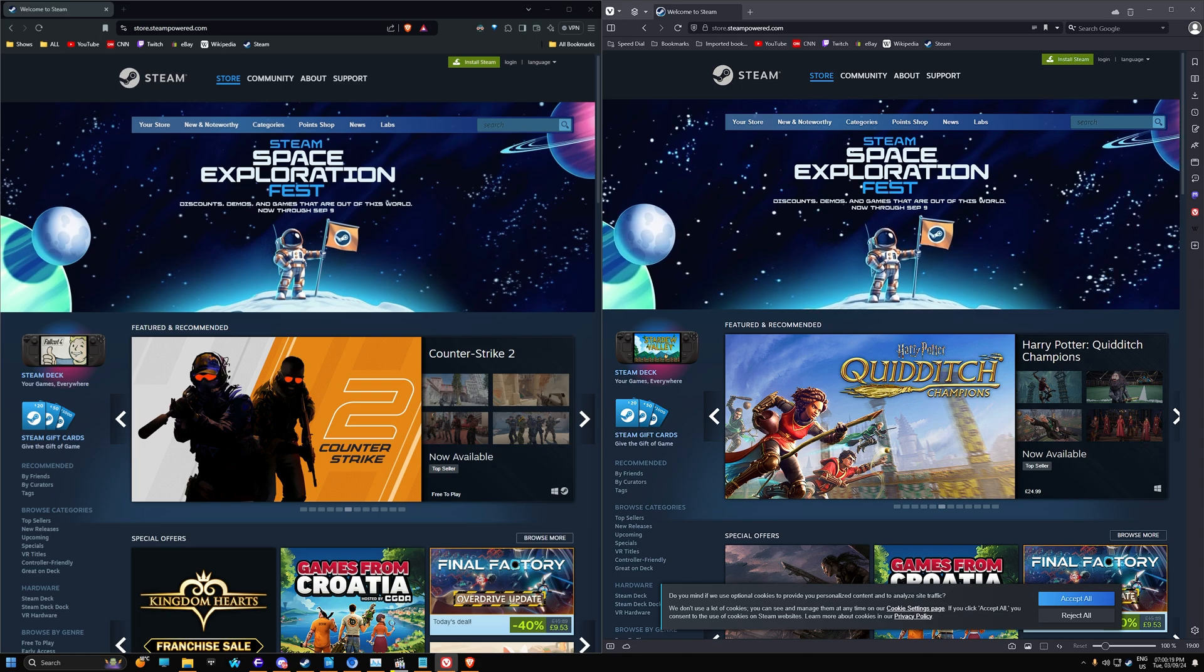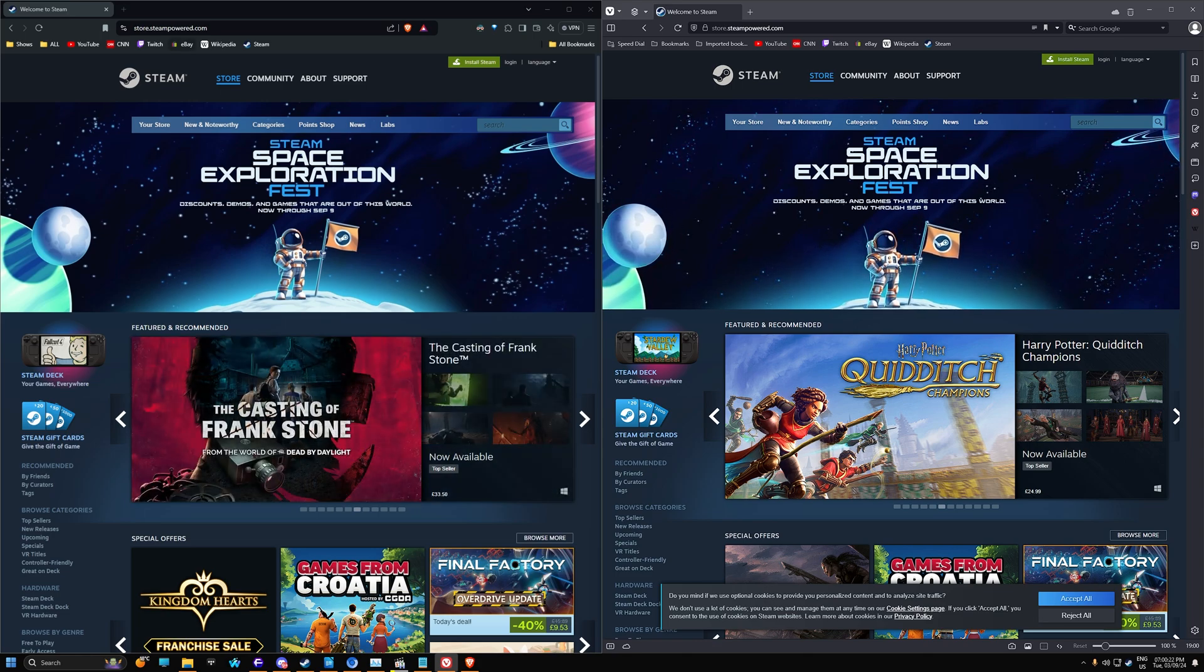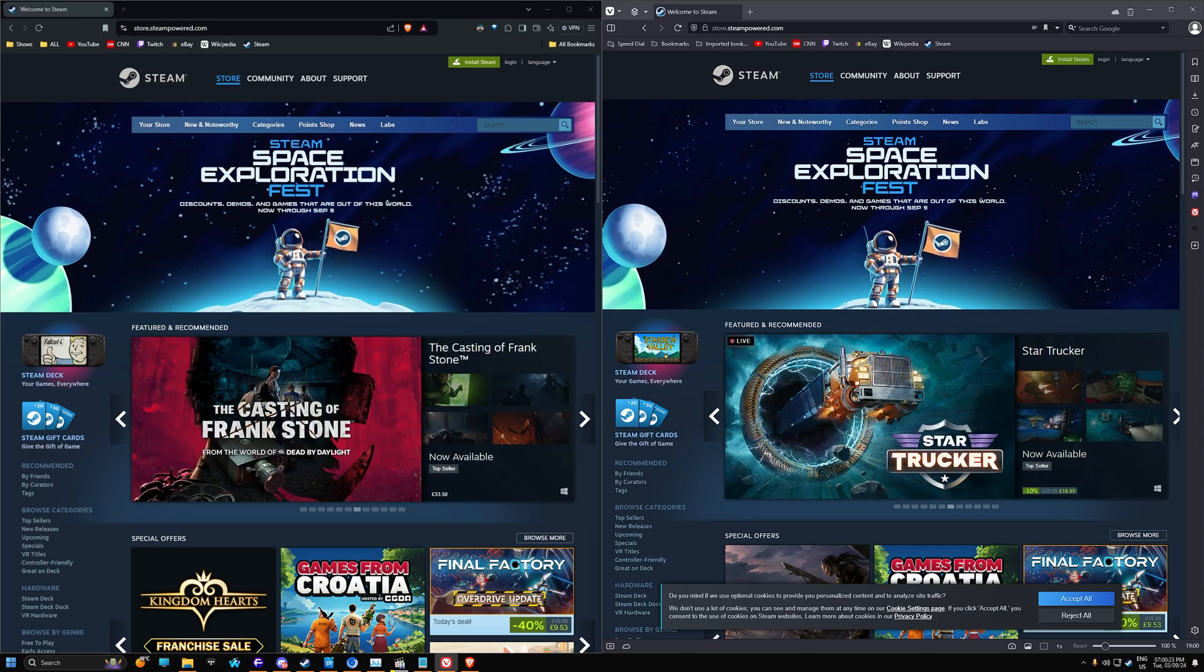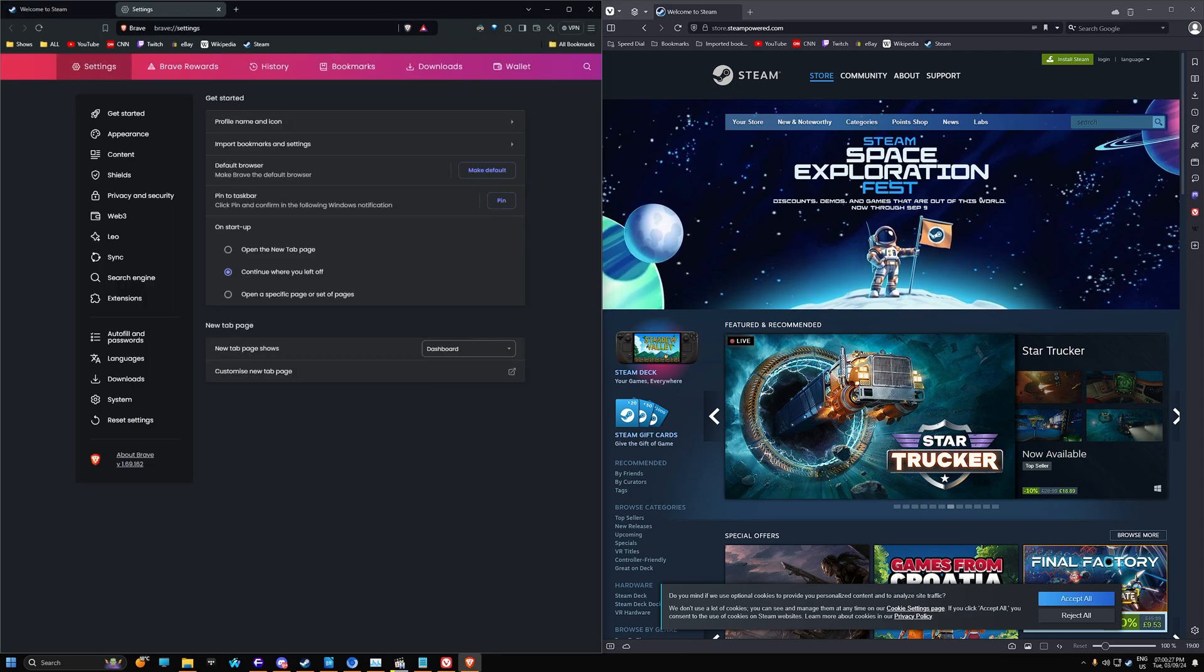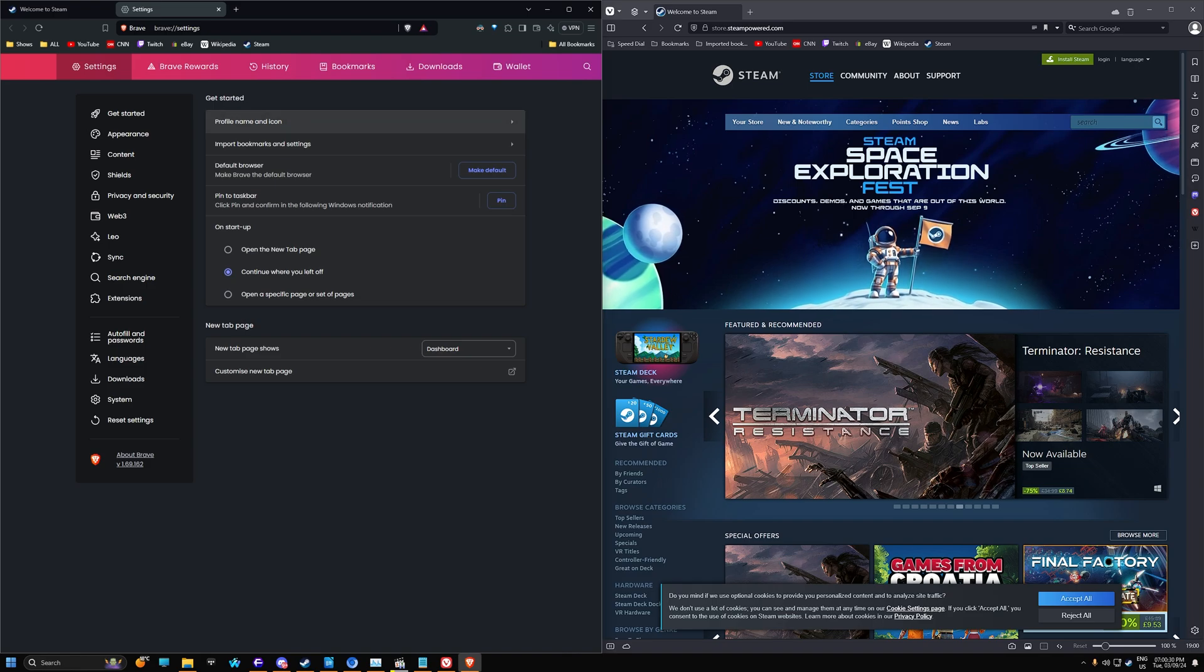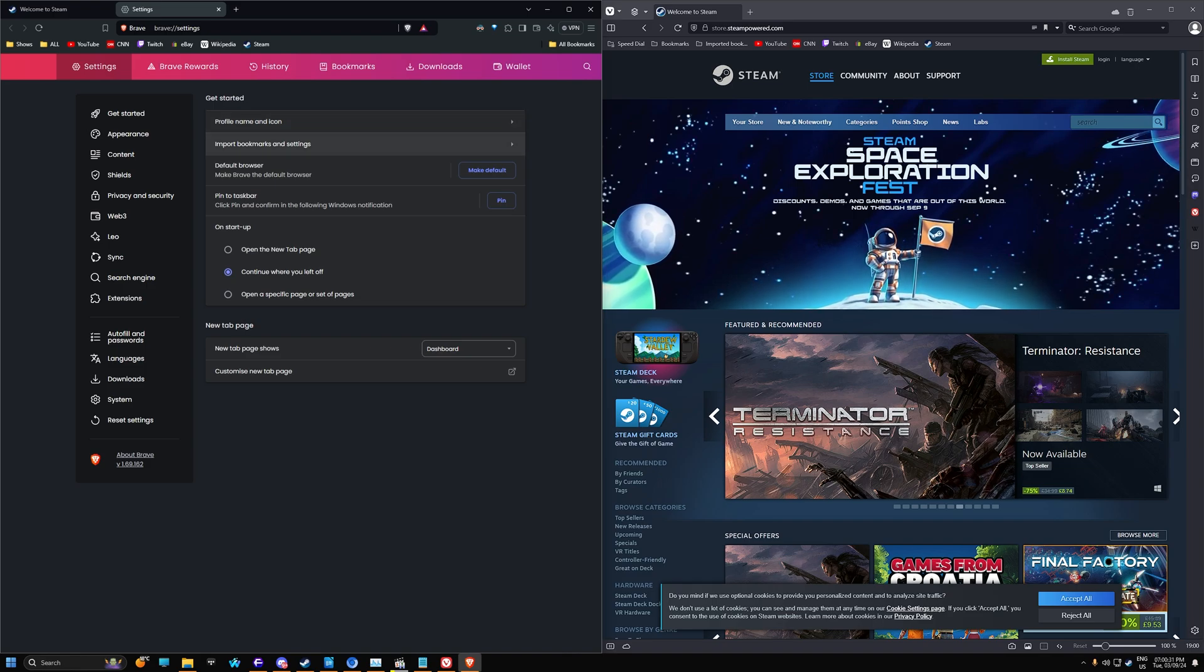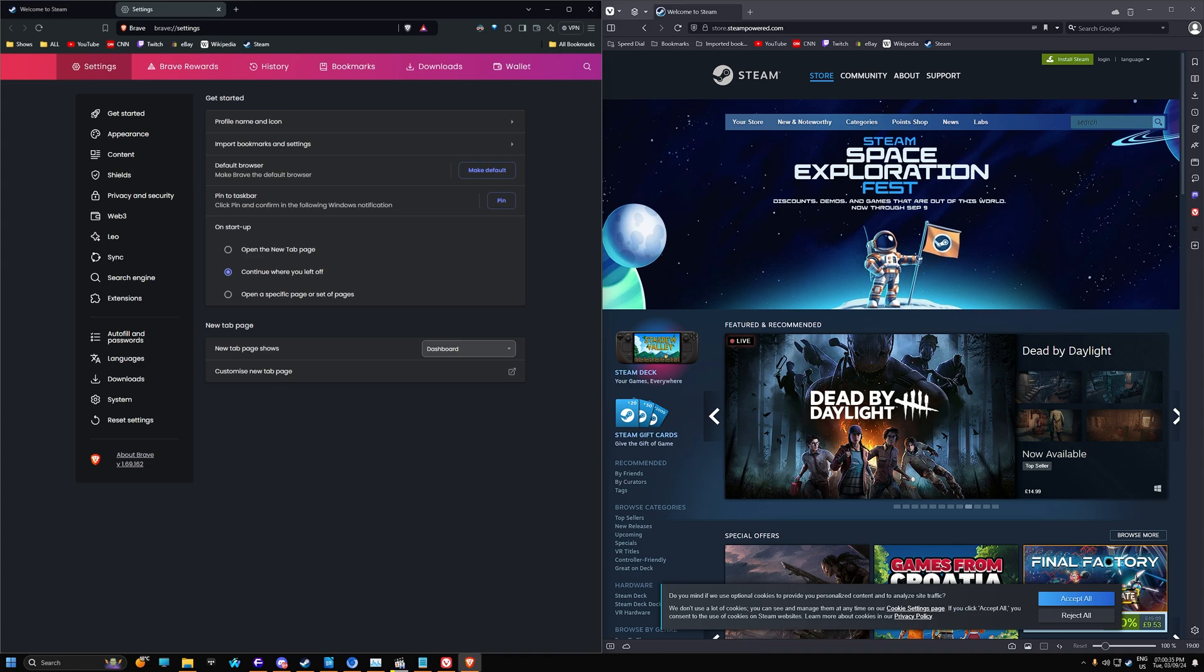So on the Brave browser, it's just the basic browser. You've got your bookmarks here, your URL, your tab. It's pretty simple. Let's go into settings. So we can make profiles on here, import bookmarks. We can continue where we left off and stuff like that. Change the new tab page.